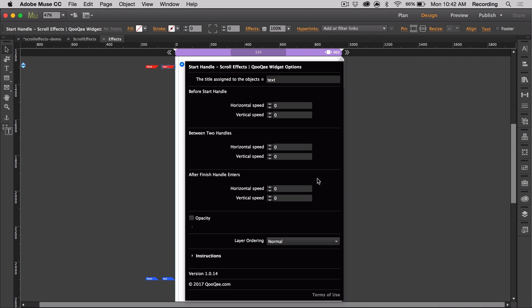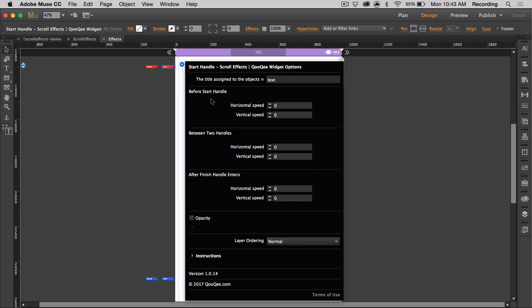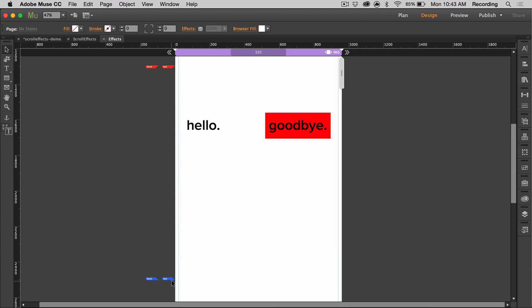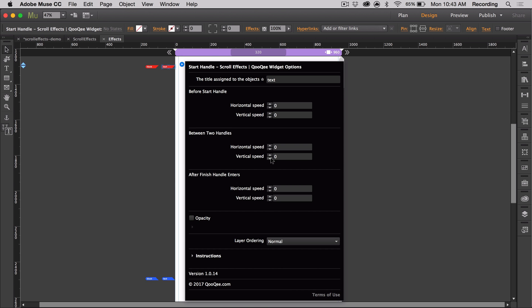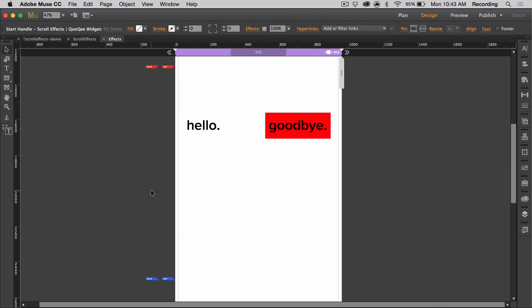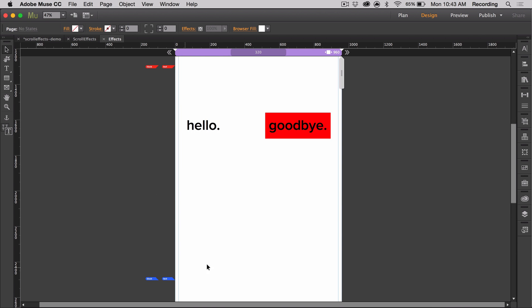If we wanted to create only one effect, you can place the start handle on the page for your objects and use the same values in the before the start handle and between two handles section. This way the object maintains that one effect for the entirety of the page. To create two effects, only place the start handle on the page for your objects and input your effects values that you would like to have before the start handle and between the two handles. Because the finish handle doesn't have to be on the page, the object will keep the properties of between the two handles. In order to have three effects, the distance between the start and finish handle should be greater than the browser height.